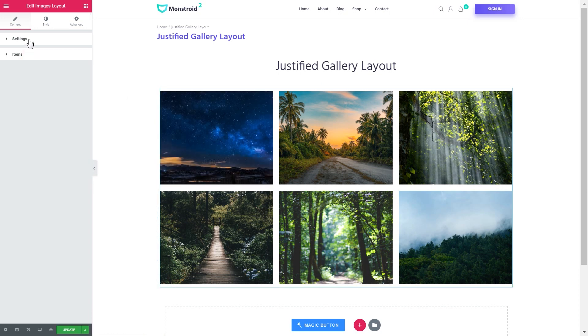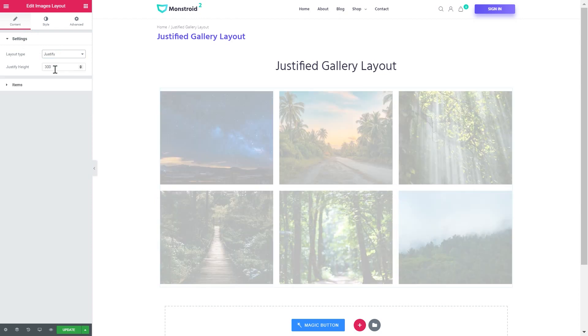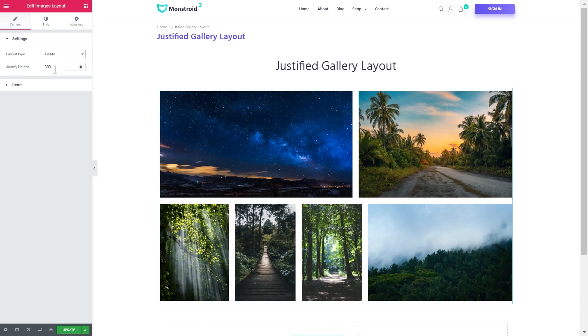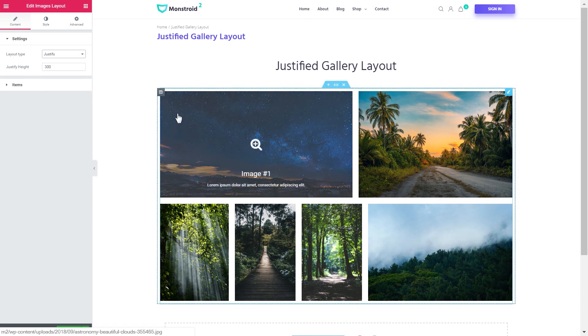But if we go and enable the justify layout, it will retain the aspect ratio of an image.